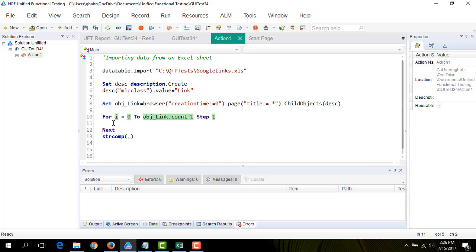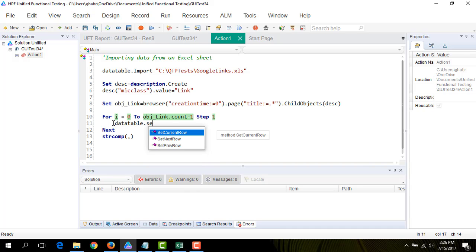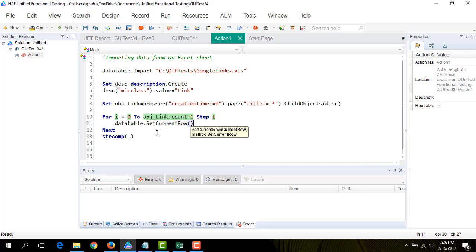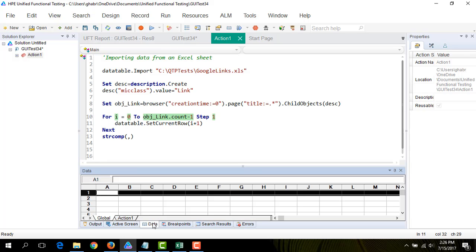Now let's increment our cursor of the data table. DataTable.SetCurrentRow i plus one. Because unlike the object, the data table cursor starts from one, so we need to increment it by one in each iteration.